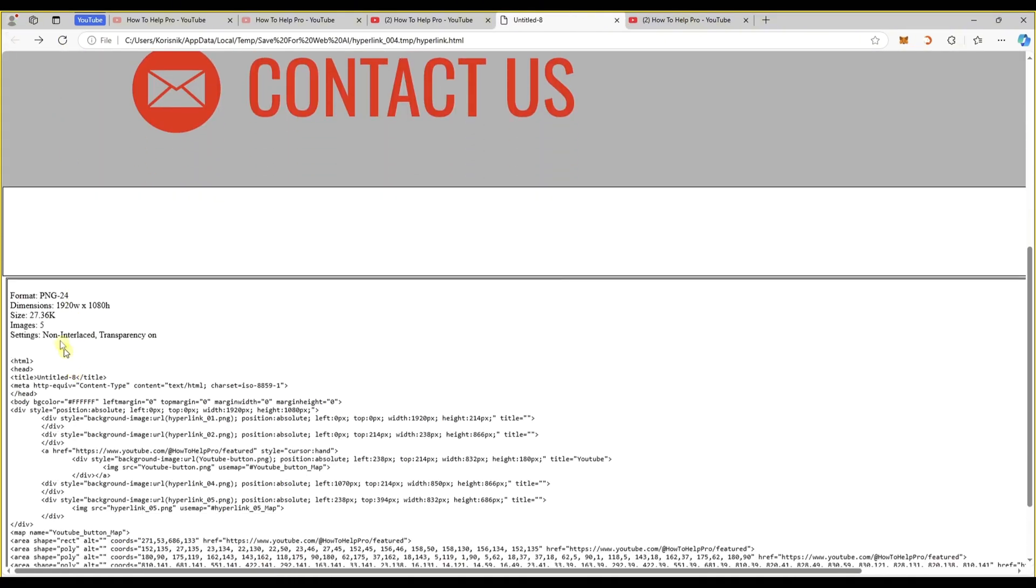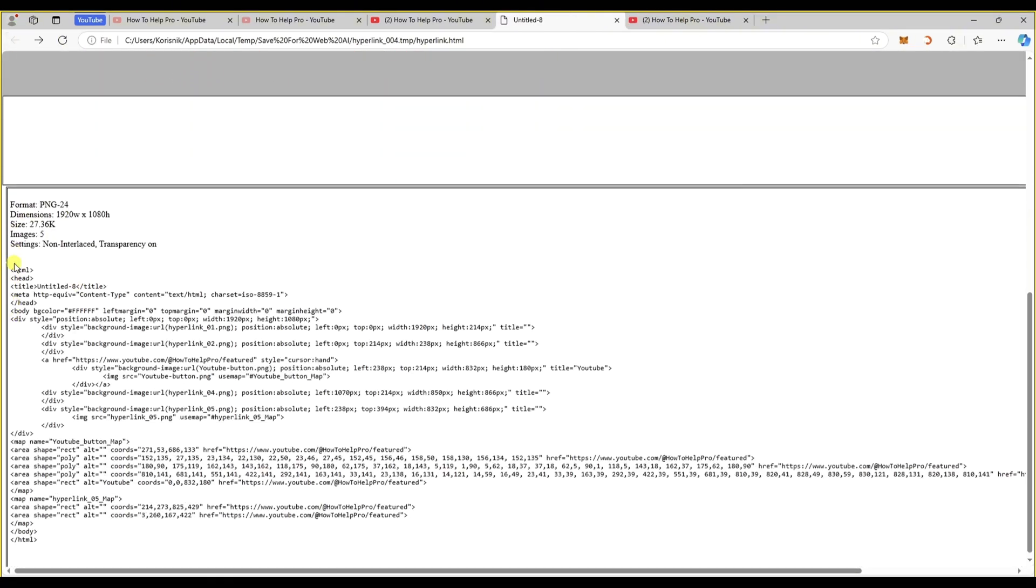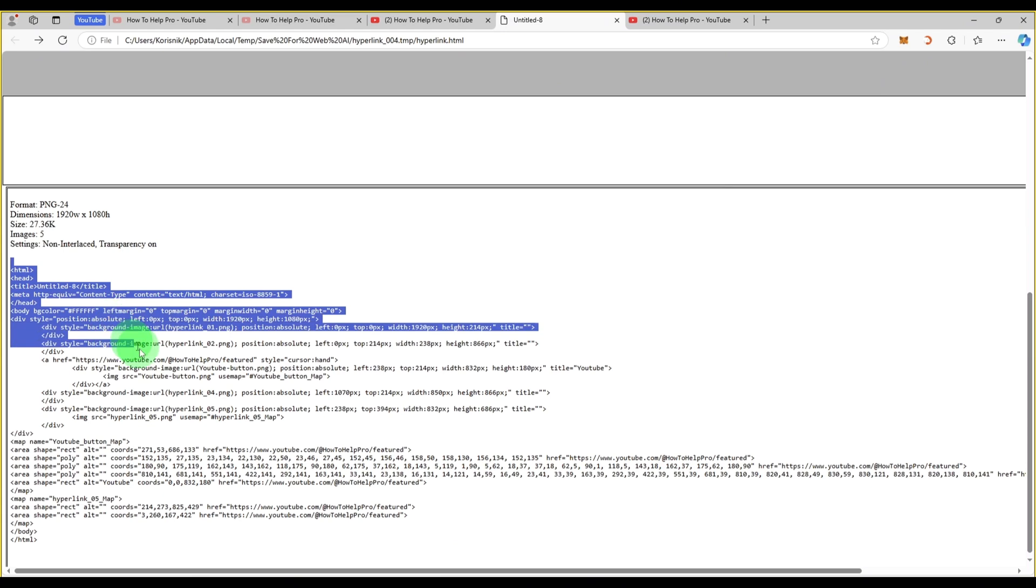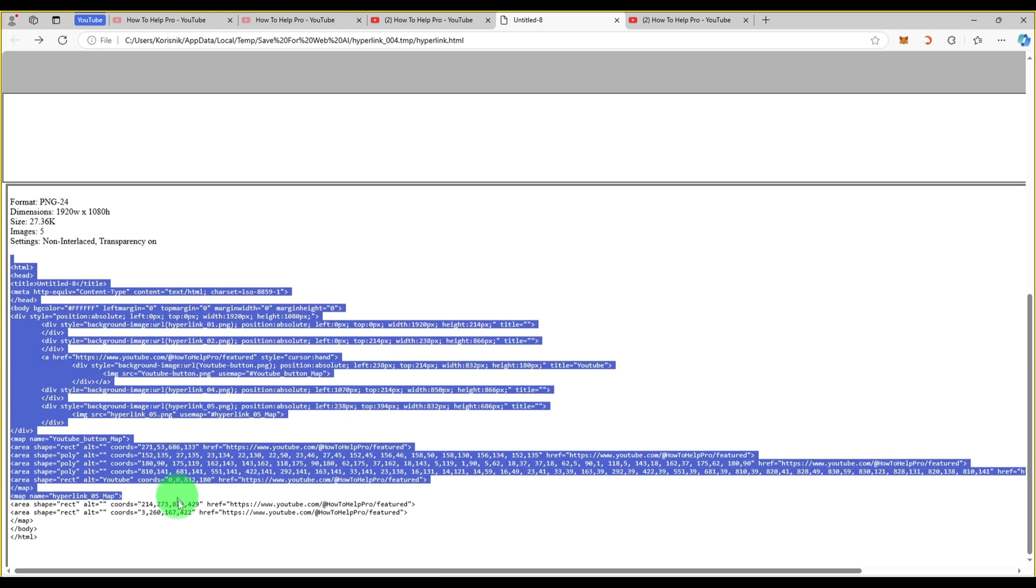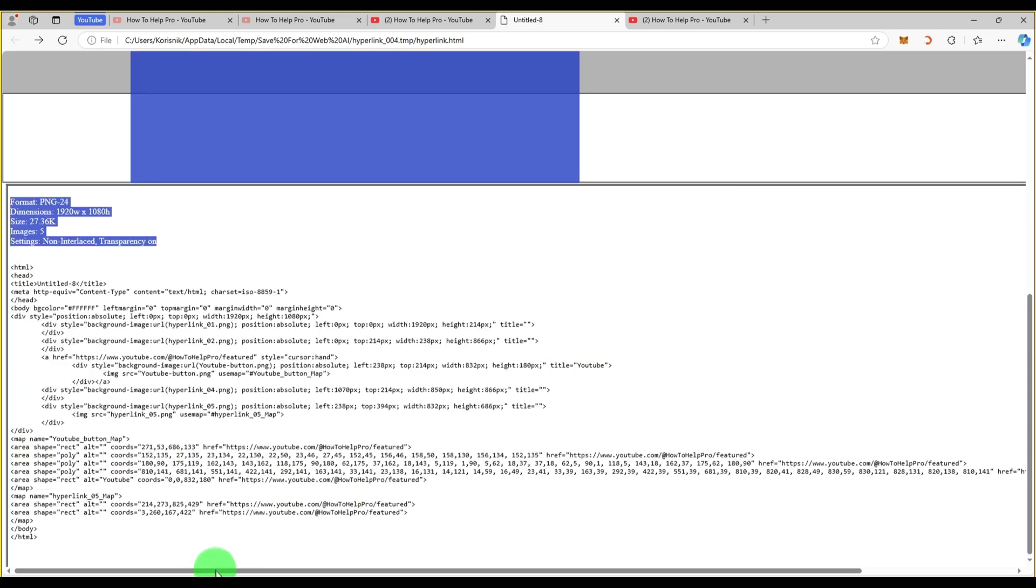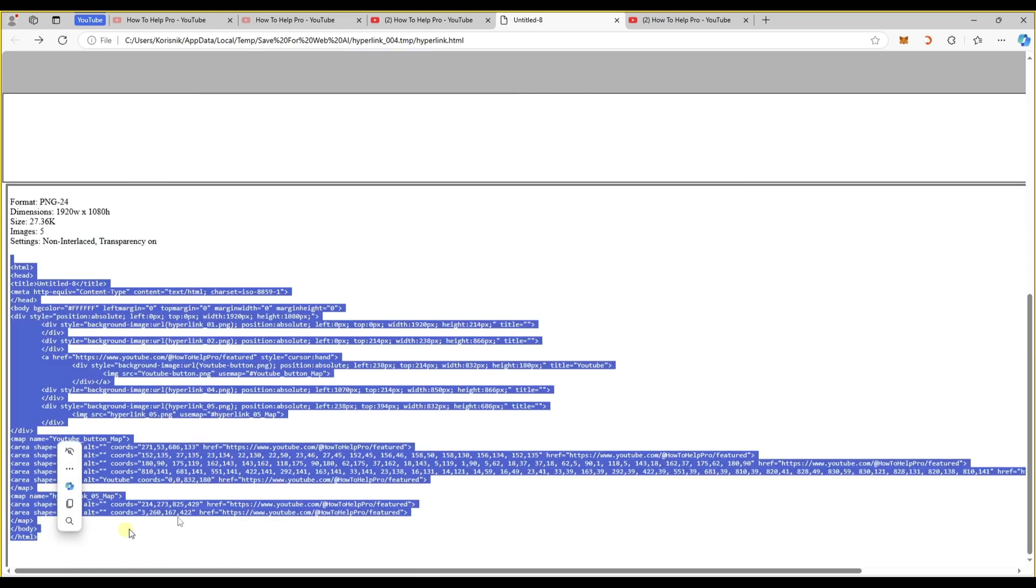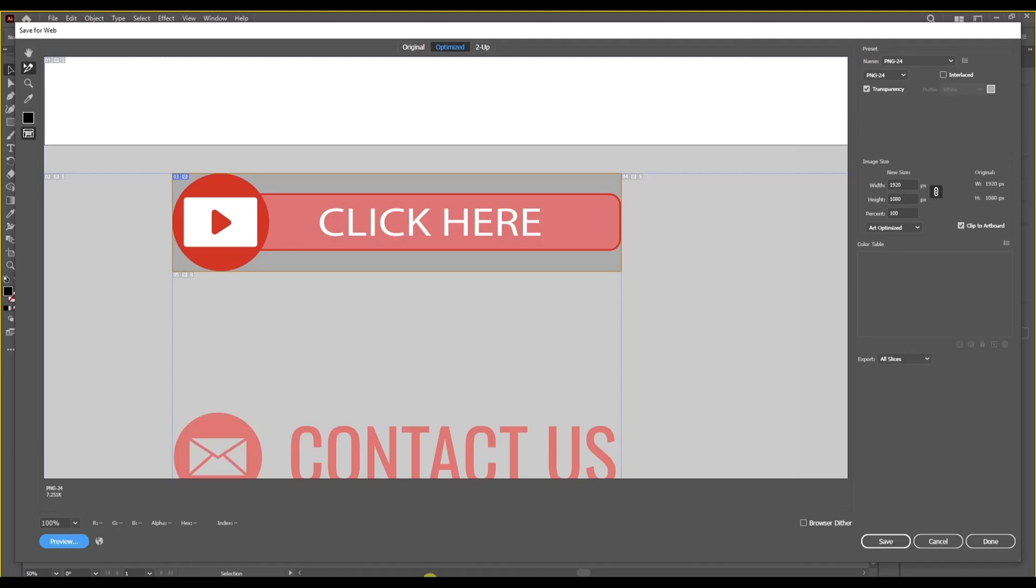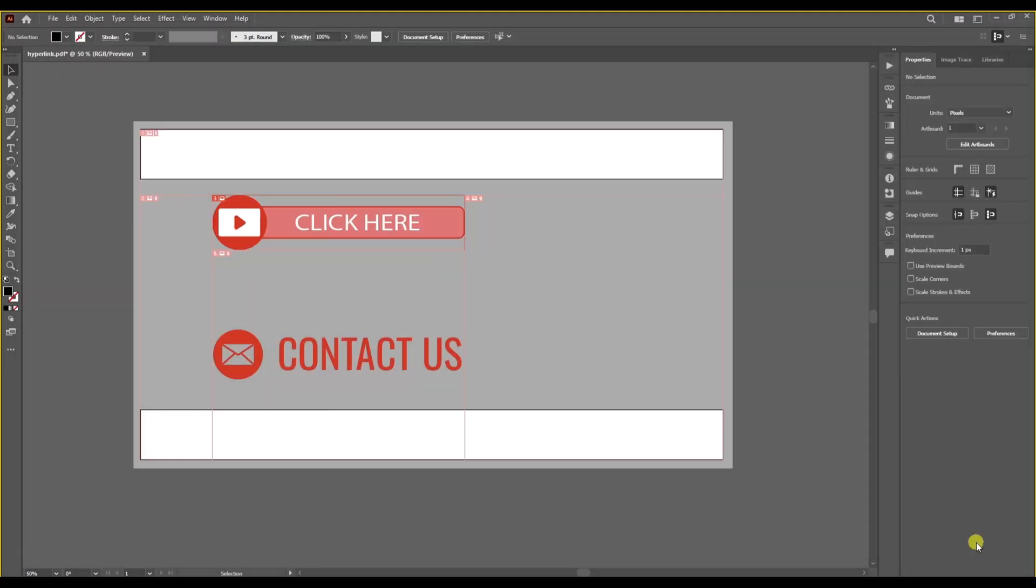And if you scroll down you will find your code. And that's it guys. Now you know how to easily add hyperlinks into your Illustrator projects whether it's for a PDF file or a web design. If you found this tutorial helpful, don't forget to like and subscribe for more tips and tricks. And see you in the next one.